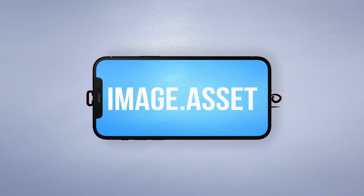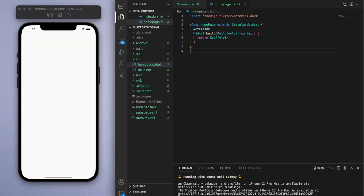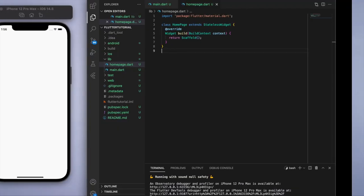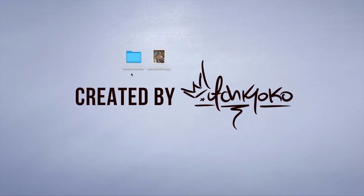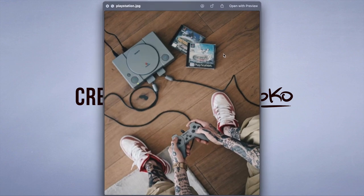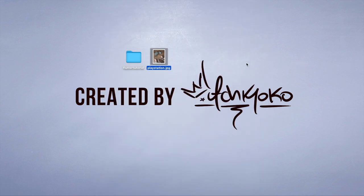I've opened up a new Flutter project and the first thing to do is to get a picture that you want to add. I've got here just a PlayStation picture in JPEG format.